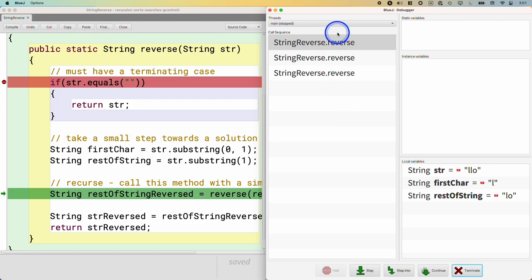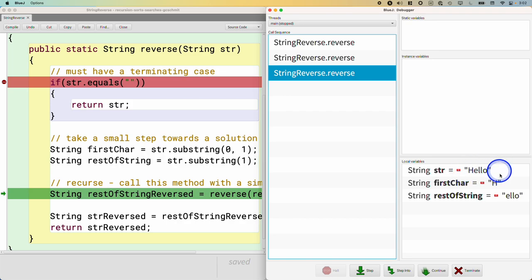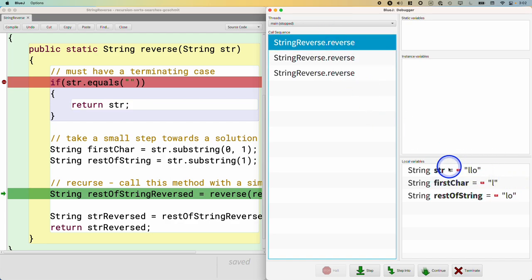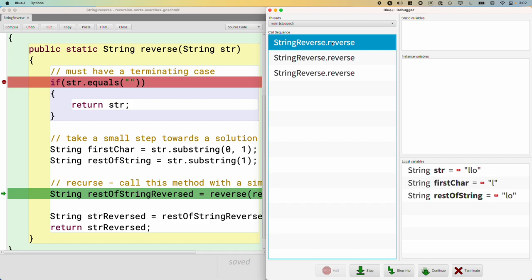Each call has its own unique set of local variables. The first call had string hello and first character H; the second call, different string and different first character; the third call, different again. This is a critical part that makes recursion work. If we tried to use an instance variable to keep track of this information, it would not work at all — the whole point of an instance variable is that all methods share the same value. We actually need all methods to have different values for the same variable. So local variables are essential for recursive functions, and what each function returns is also essential.